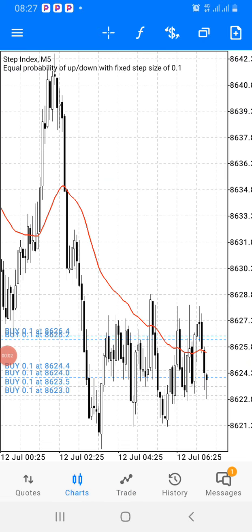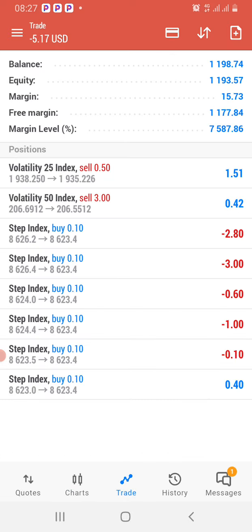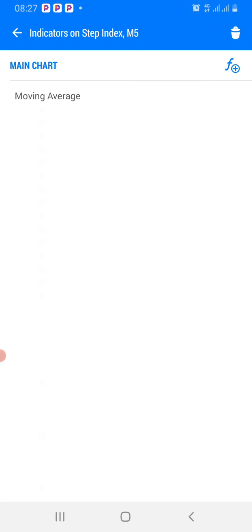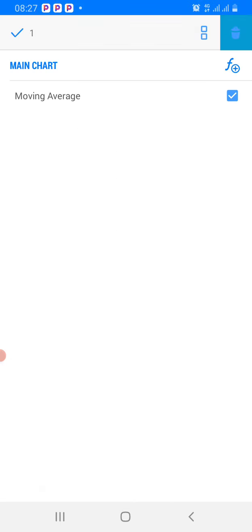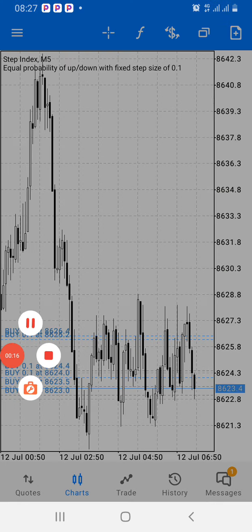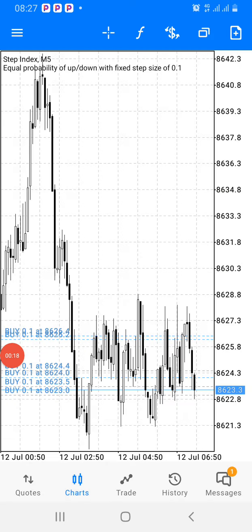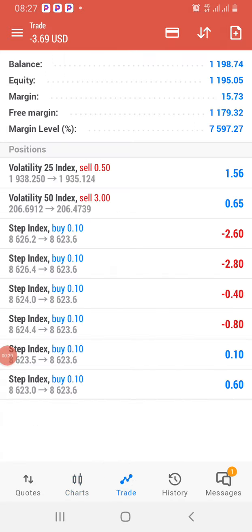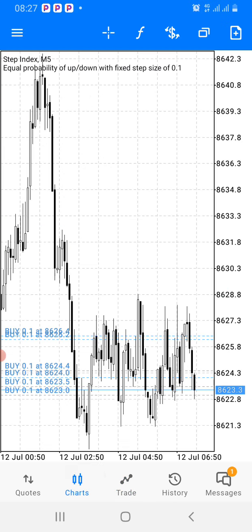Hello guys, welcome to Forex Success. Today I want to show you this pattern and the way I trade. This is a stepping pattern, and I'm trading it right now. As you can see, I'm on a buy and currently in some drawdown. I'll show you and explain the reason why I took this buy so that you can trade like this when you see structures like this.